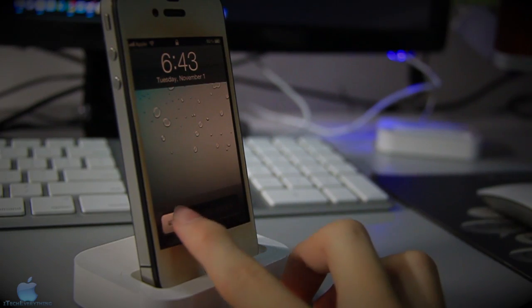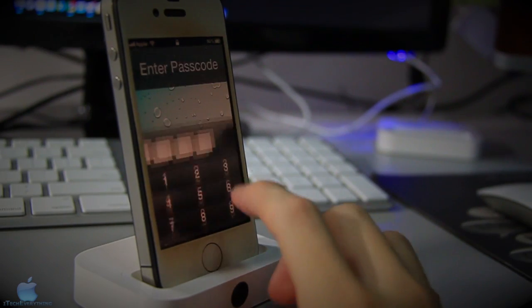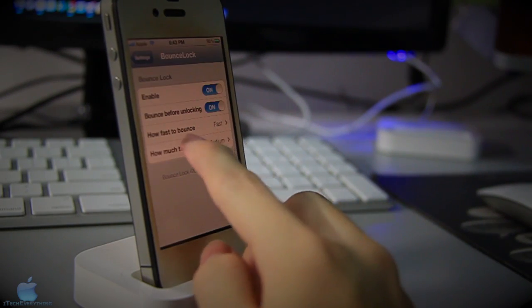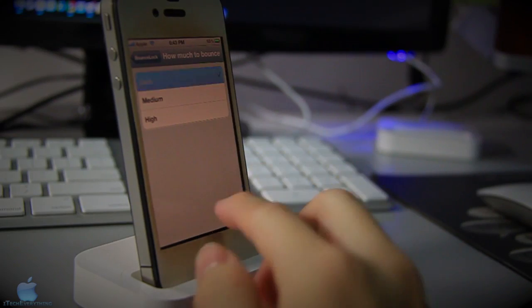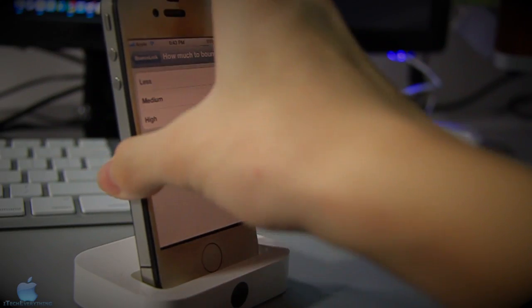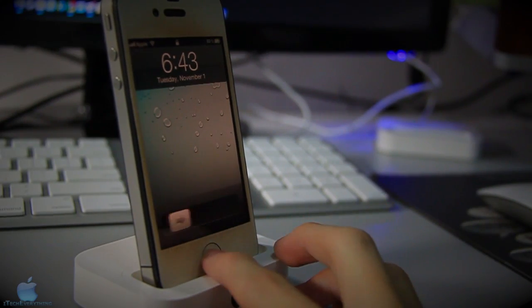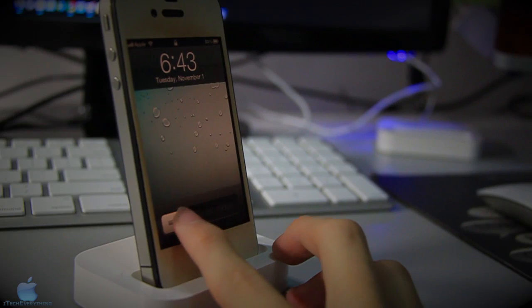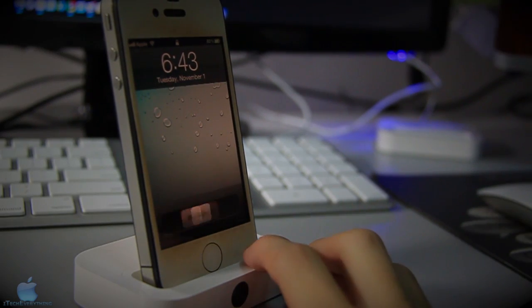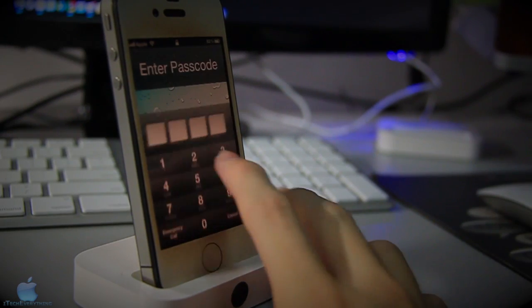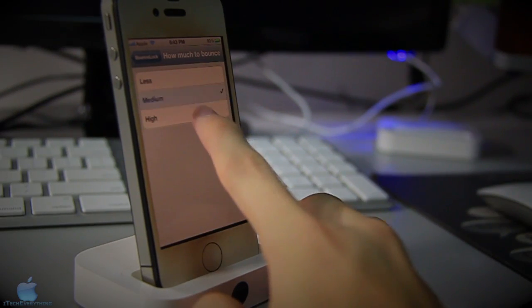So I'm gonna change how much to bounce. I'm gonna put it to less right now, and it bounces less as you can see right there - doesn't bounce as much.